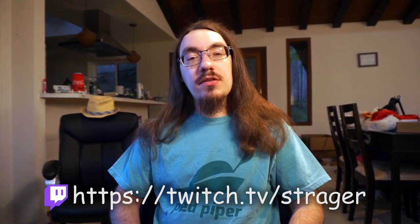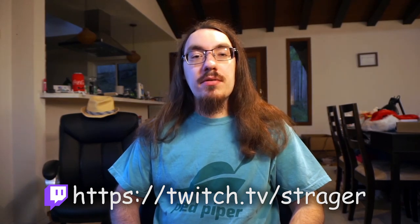Want to improve your coding skills? Come hang out at twitch.tv/strager. I give free code reviews and lessons every weekday.